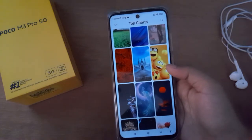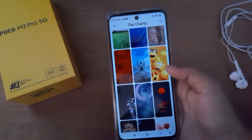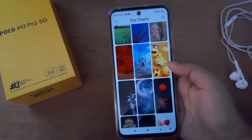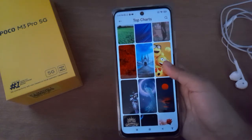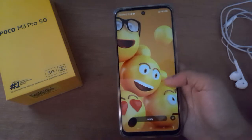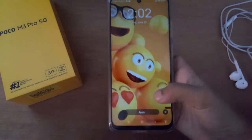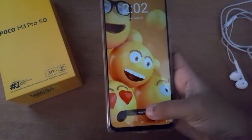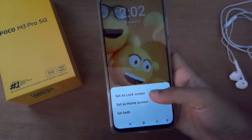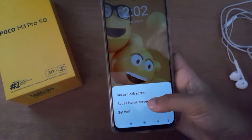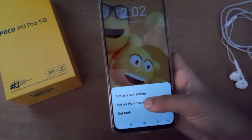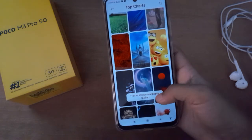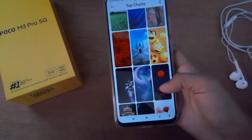Select any wallpaper that you desire to put as your home screen wallpaper. Suppose I select this wallpaper, then click Apply and it will be applied successfully. I've set it as my home screen.